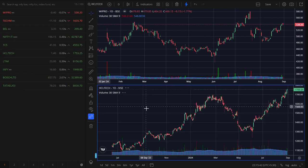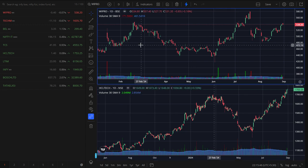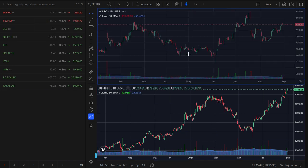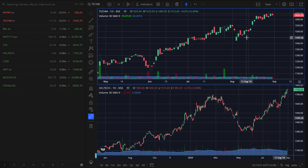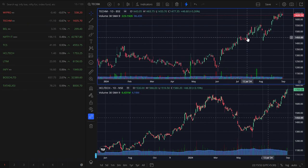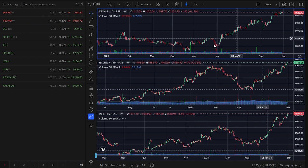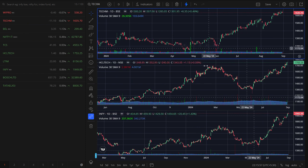Then choose the other company. For example, at the top side I want TechM, so you can change the chart accordingly. It's quite simple.